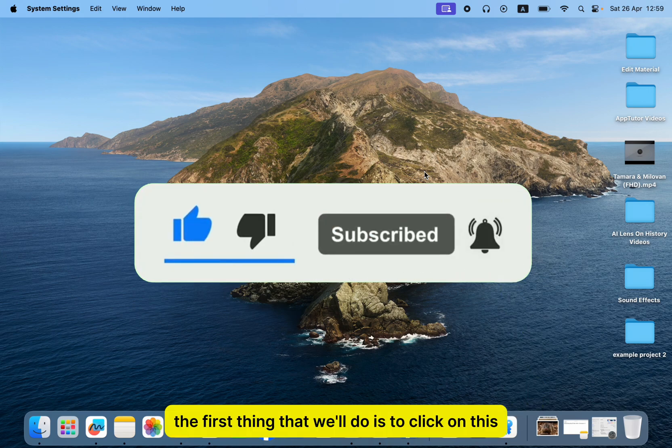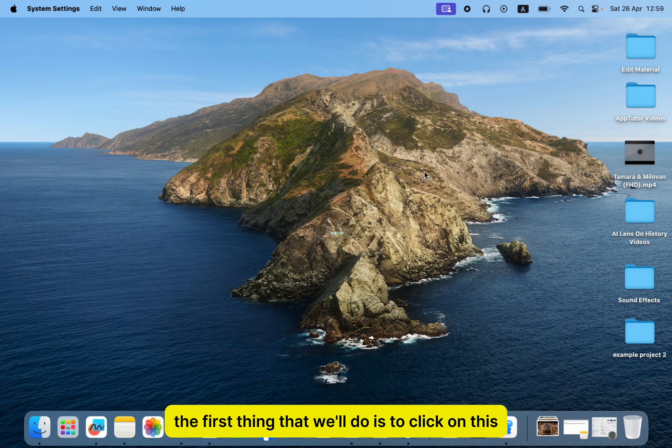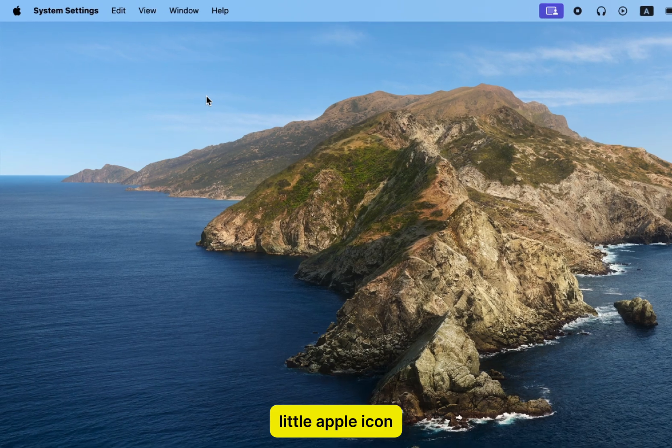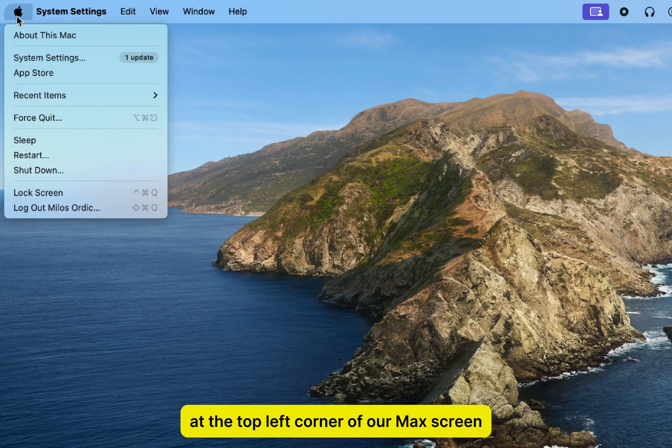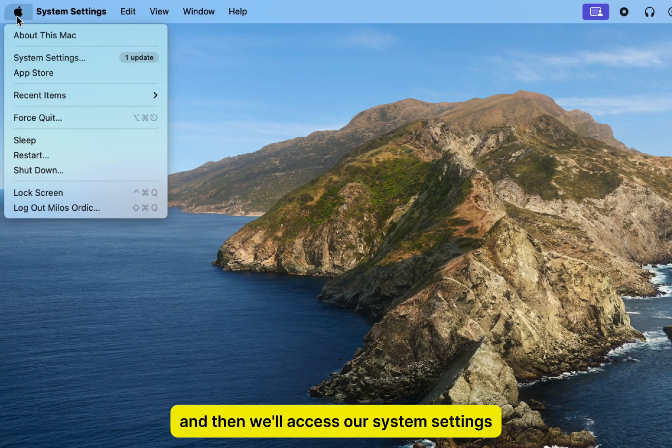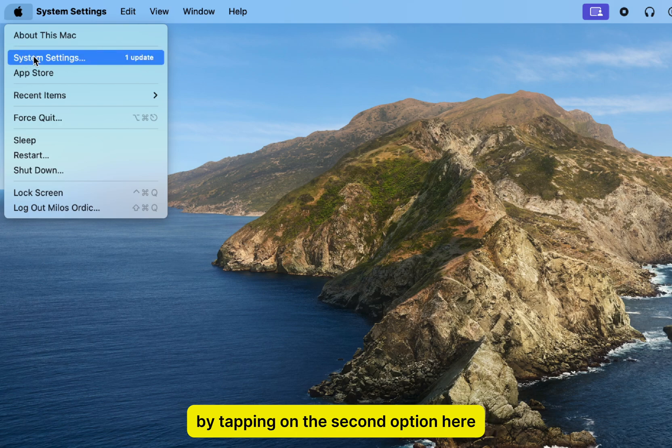The first thing that we'll do is click on the Apple icon at the top left corner of our Mac's screen, and then we'll access our system settings by tapping on the second option here.